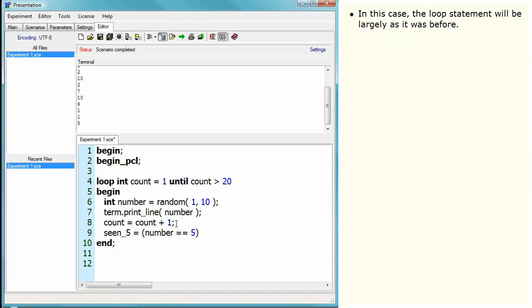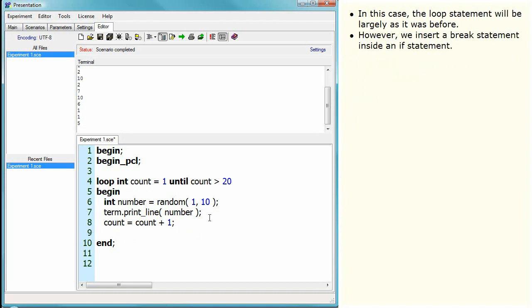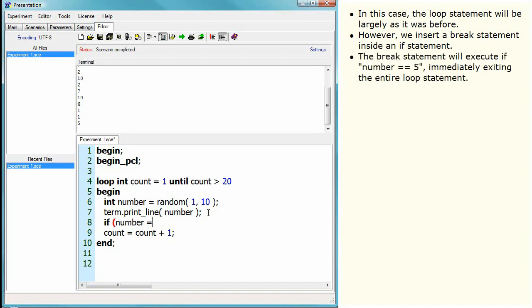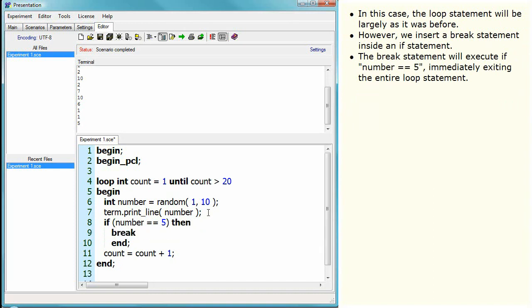We can use a break statement instead of using the extra variable seen_5. In this case, the loop statement will be largely as it was before. However, we insert a break statement inside an if statement. The break statement will execute if number equals 5, immediately exiting the entire loop statement.